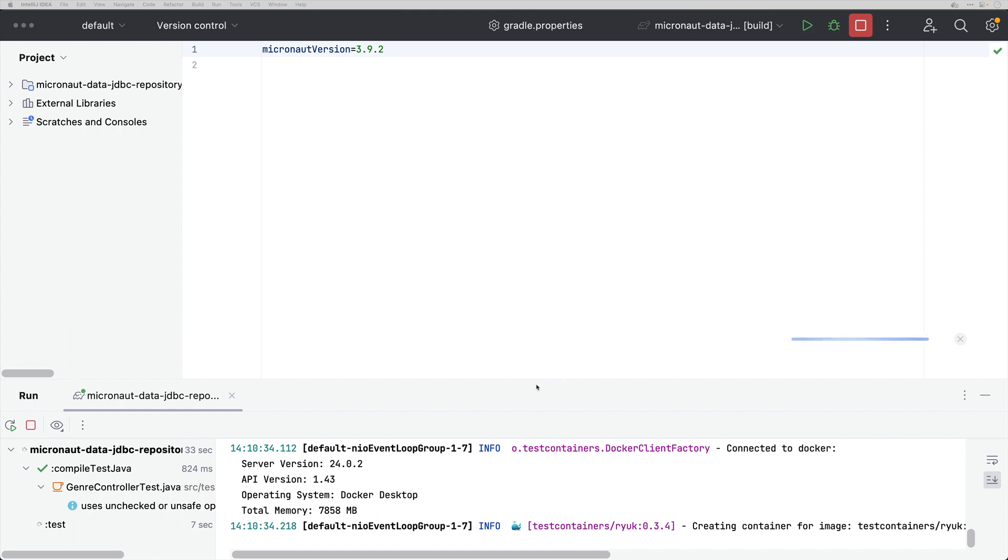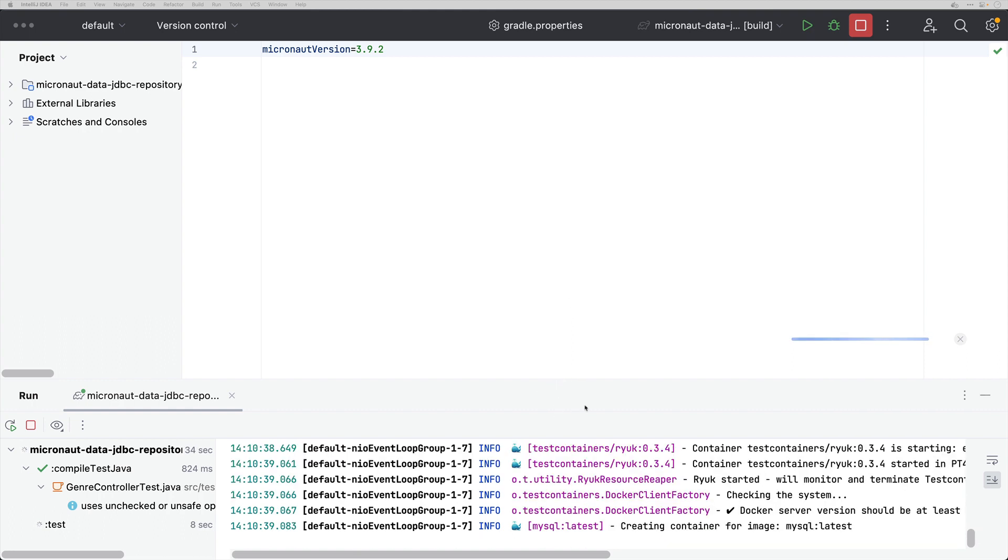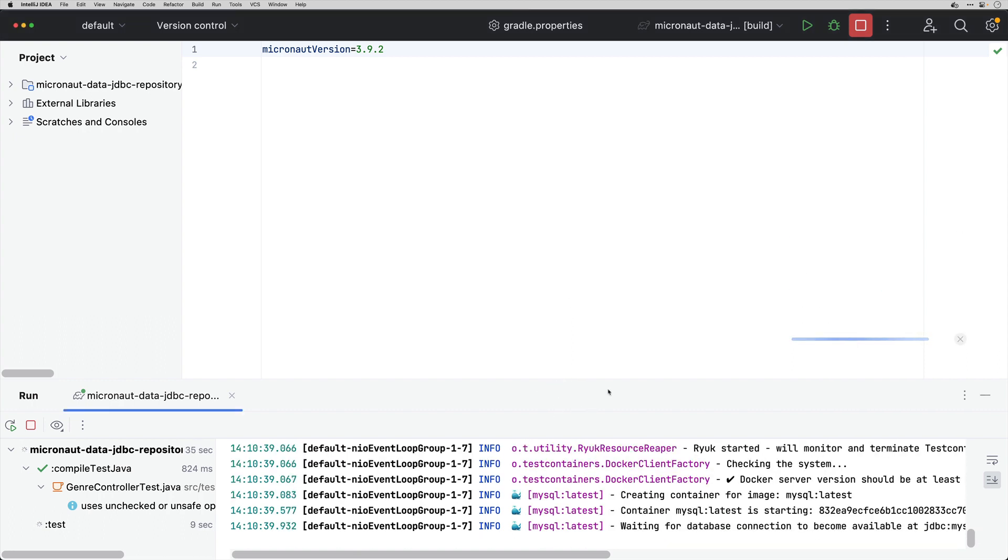The tests are being executed using test resources which is creating actually a MySQL database through test containers and running my functional test against it.